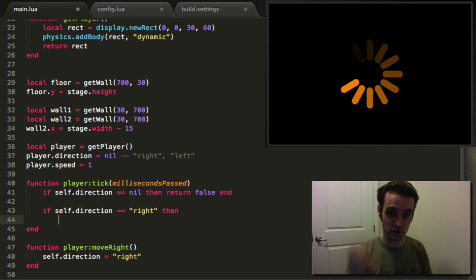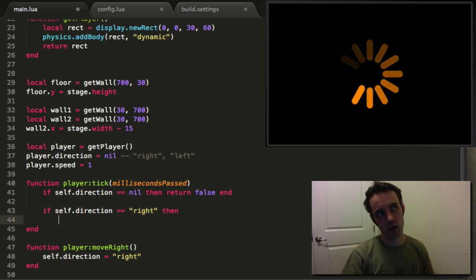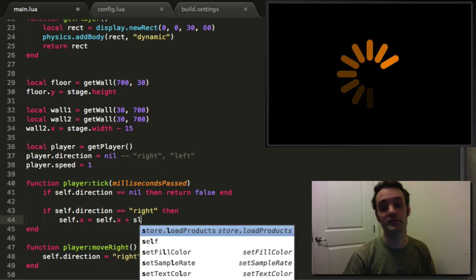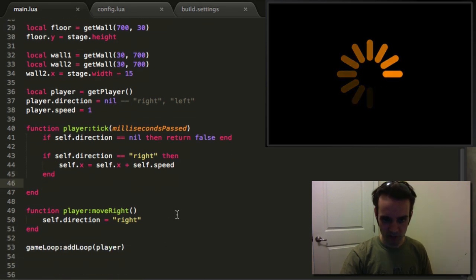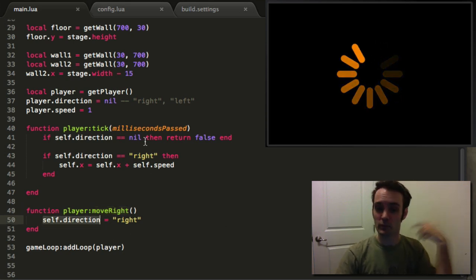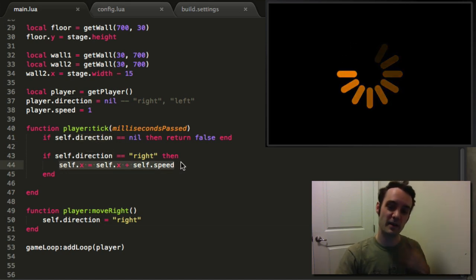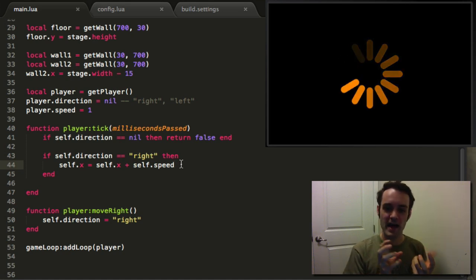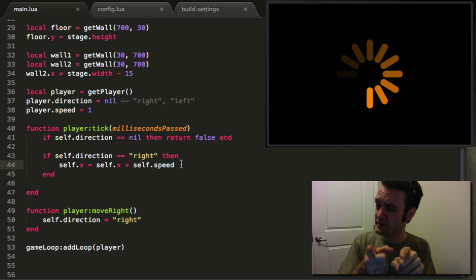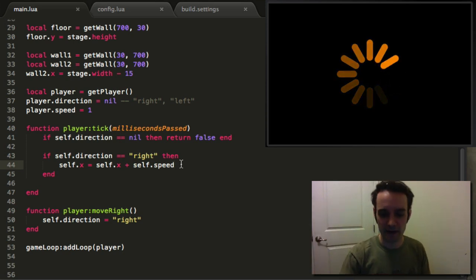Every 15 milliseconds or so it's gonna add one to X — so it's going to keep moving the object to the right. Box2D handles it if we run into a wall — we don't have to worry about stopping, checking if we're at a ledge, that kind of stuff. When move right is called, it sets the player's direction to right, and every frame the player checks: does my direction equal something other than nil? If it does, and it's right, it moves to the right based on our speed.